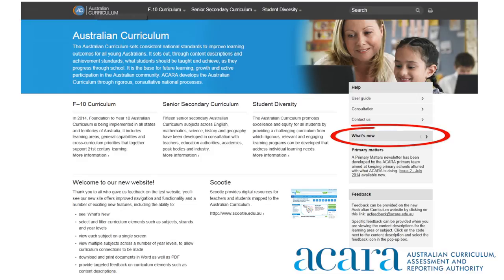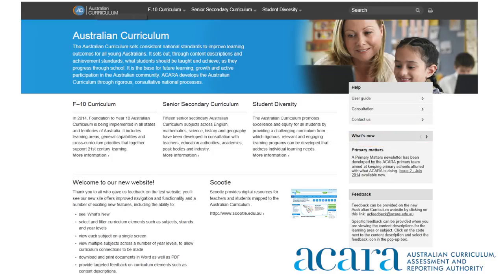Let's look at the home page changes. A what's new section is now located on the home page. This section provides users with the latest additions to the website, so you're kept up to date. The help section on the home page contains useful information, including a user guide, this video and contact information.